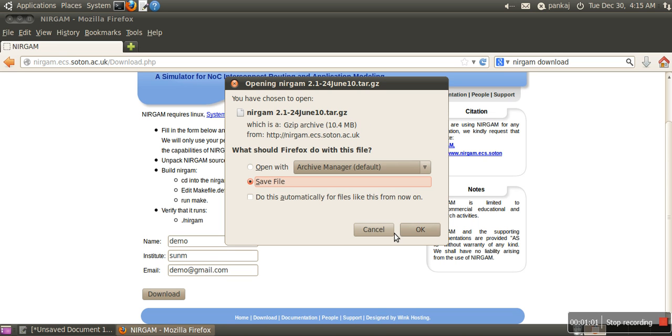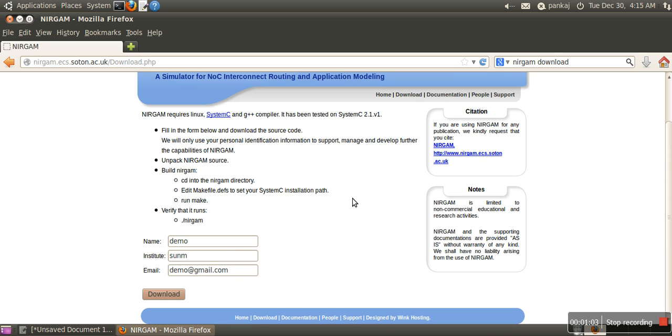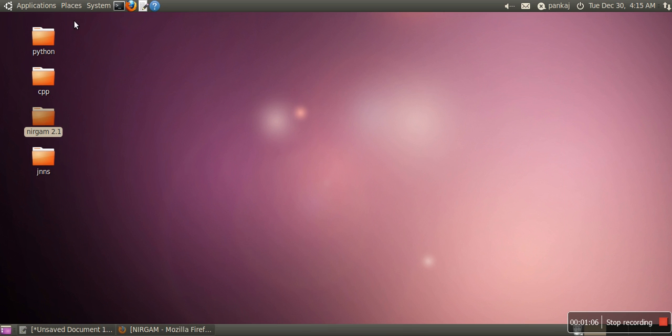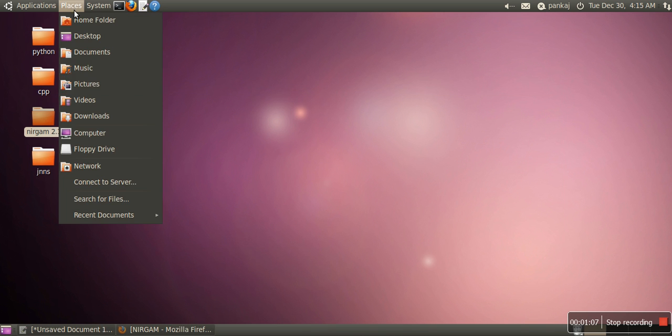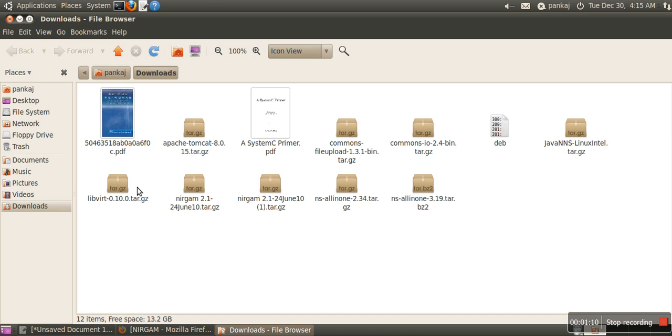I have already downloaded this simulator. Once your downloading is done, just open your downloads. Here you can find it like this one. I have a previous version of Nirgham.